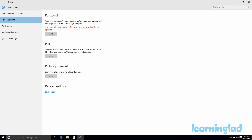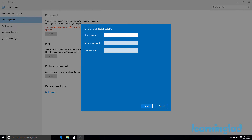For PIN and picture password I am going to make a separate video explaining how you can add and remove them. Here we are going to focus on the password. To add a password, we need to click on the Add button and enter a new password.